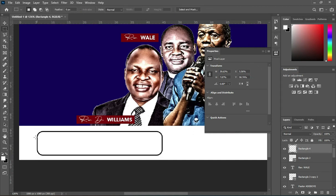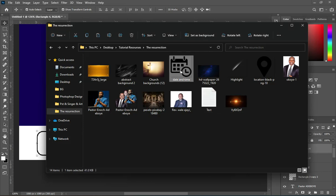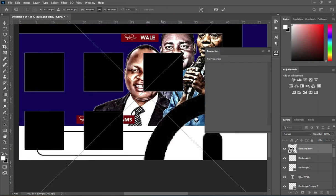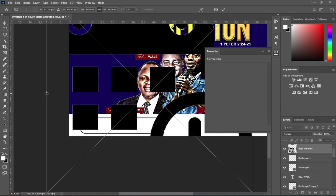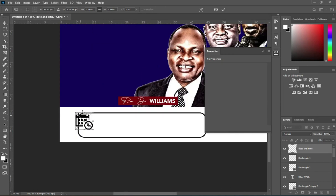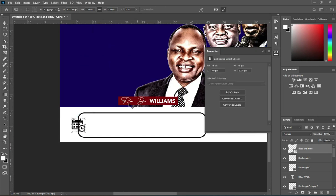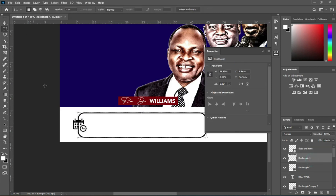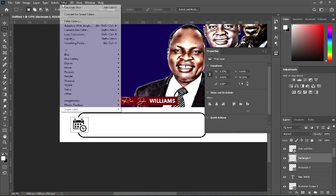Select the Marquee tool. I'm going to reposition this layer first so I don't apply the Marquee tool on the wrong side. Position it at your desired place. Select the Marquee tool and drag it to the area you want to cut out, then delete it and deselect.